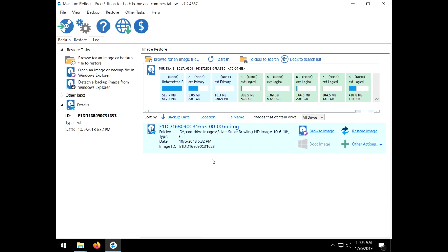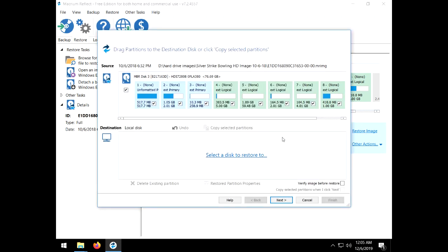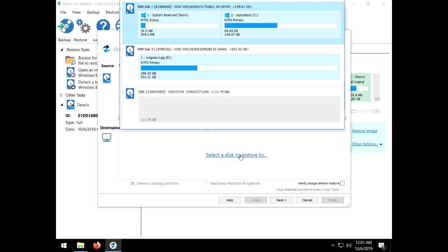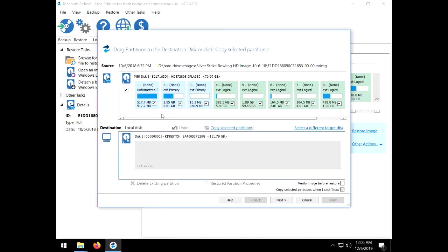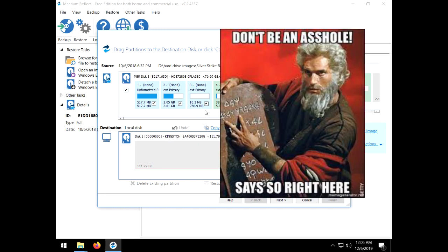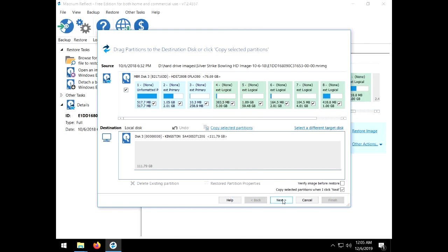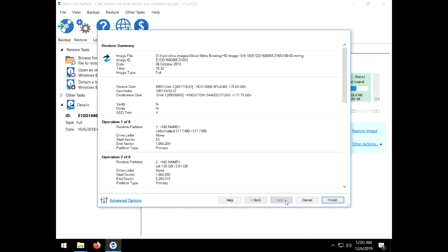With my hard drive image loaded, I hit the Restore Image button. Select a disk to restore. Select the correct disk to write over. Verify the size matches. The partitions for Silver Strike look correct. Double check everything and pray to the Jesus you don't overwrite your C drive. Writing to the new hard drive took about 10 minutes.